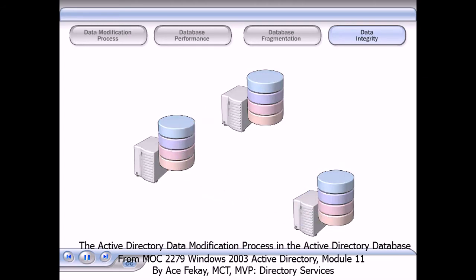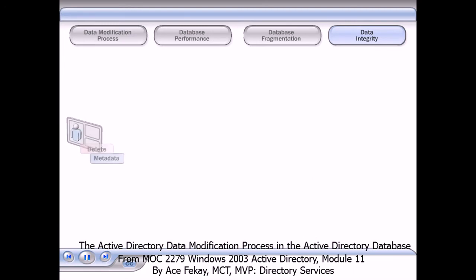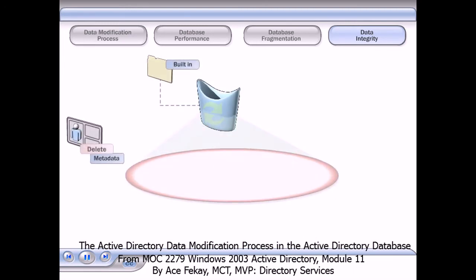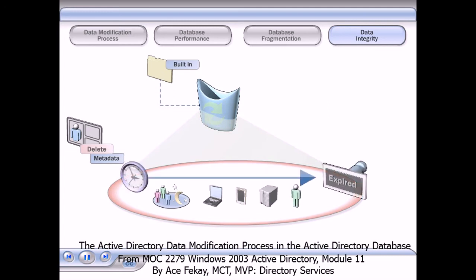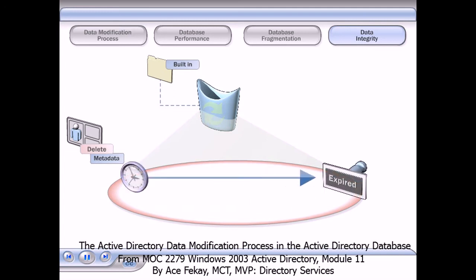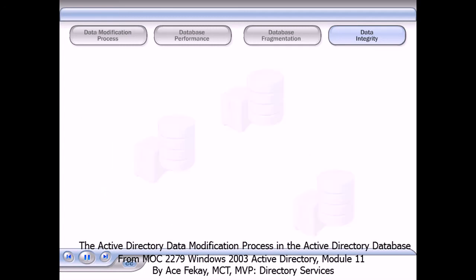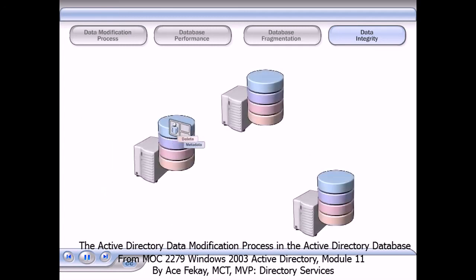When the change that initiates a transaction is a deletion request, Active Directory uses a special method that ensures that the deletion is propagated to all replicas of Active Directory. Active Directory then moves it to the deleted objects container.